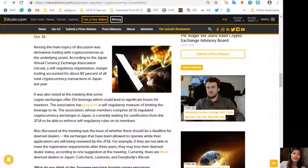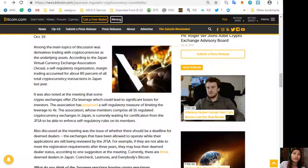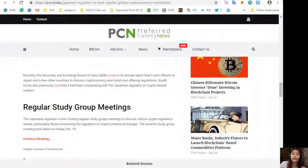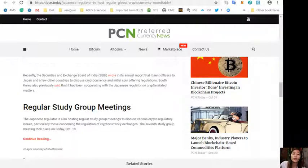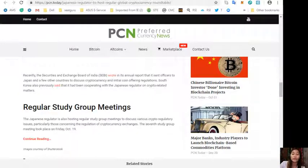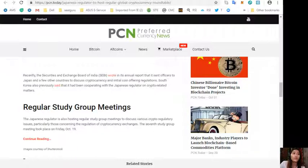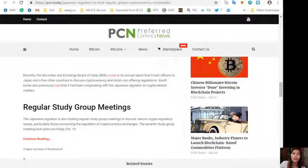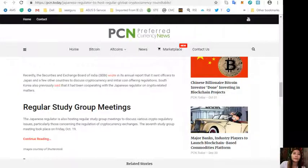All right guys, so that was the third featured article in today's newsletter at preferredcurrency.news. The information was provided for your own news review and educational entertainment regarding blockchain. If you want a copy of our daily issue of the newsletter in your email, you can register by going to the website at preferredcurrency.news.